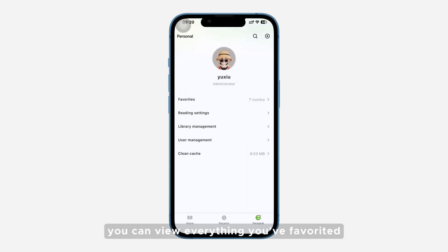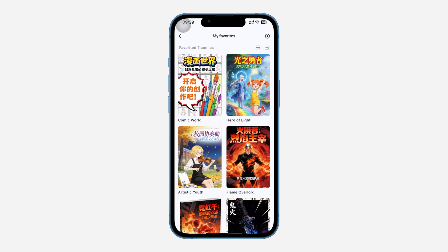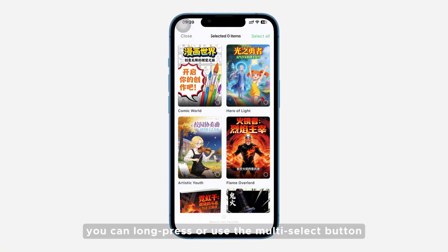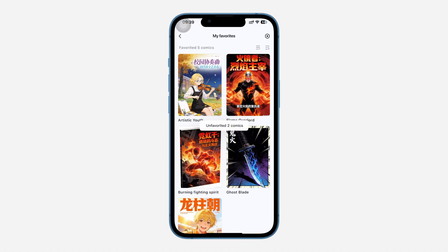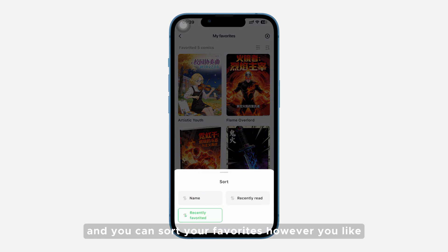In the Personal tab, you can view everything you favorited. Inside Favorites, you can long press or use the Multi-Select button in the top right corner to remove items from favorites. You can also sort your favorites however you like.